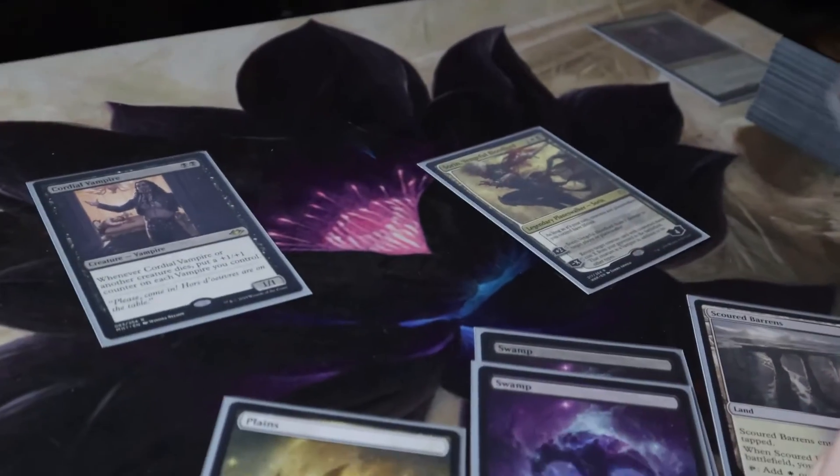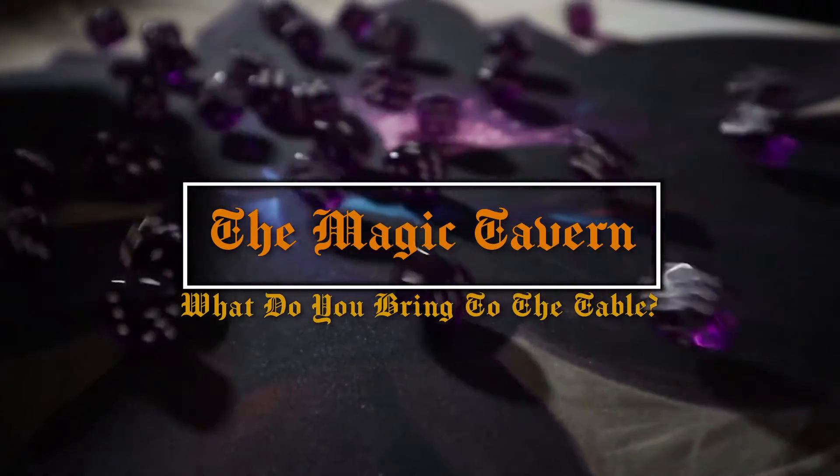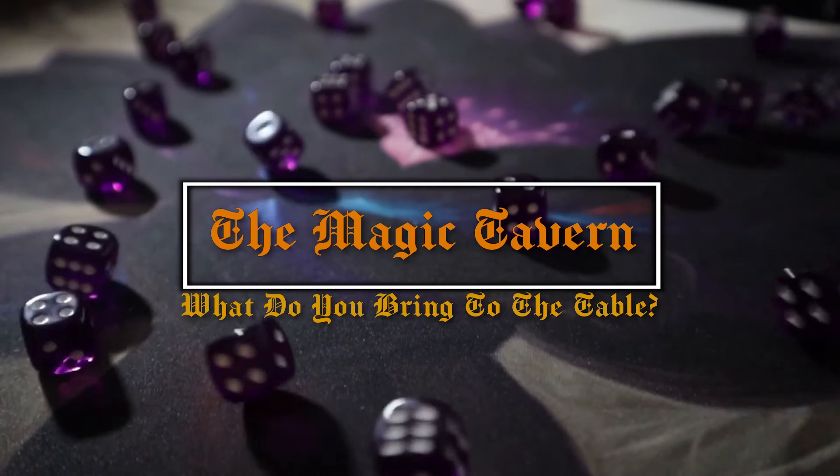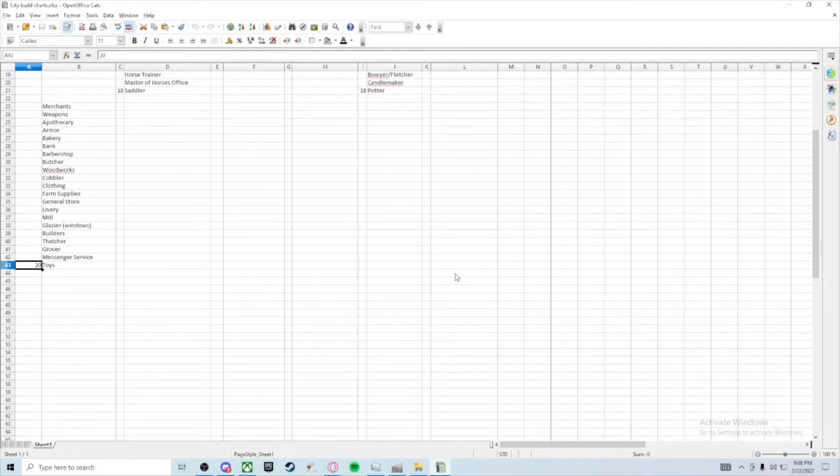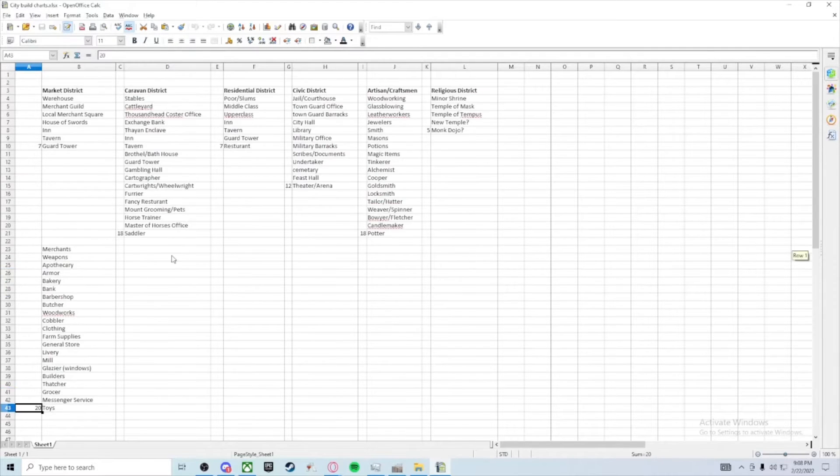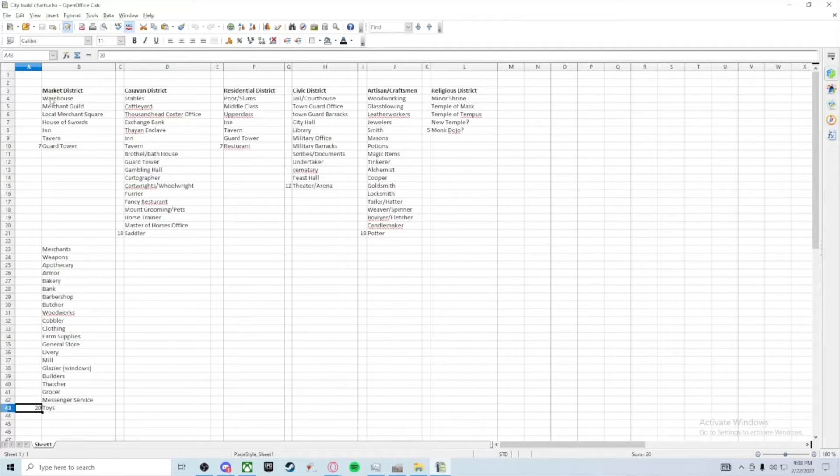Welcome to the Magic Tavern. What do you bring to the table? Well, let me wait till this comes up and I can point at things. Alright, here we go. The market district, which every town needs because people need to buy stuff.